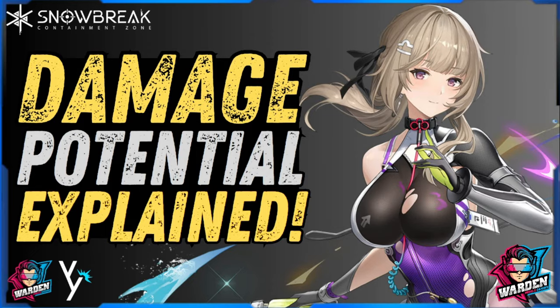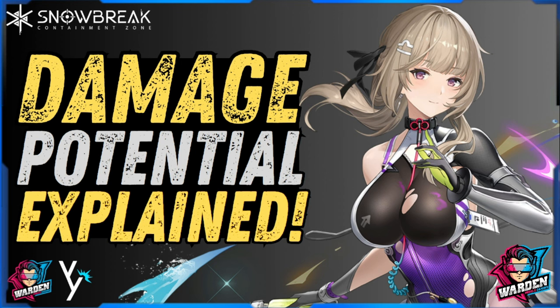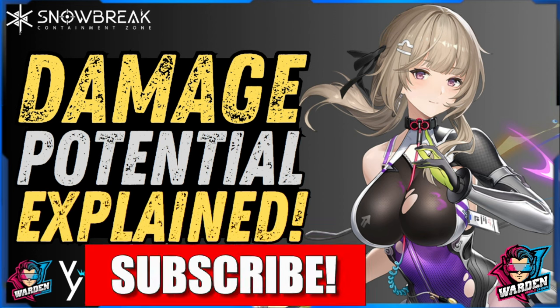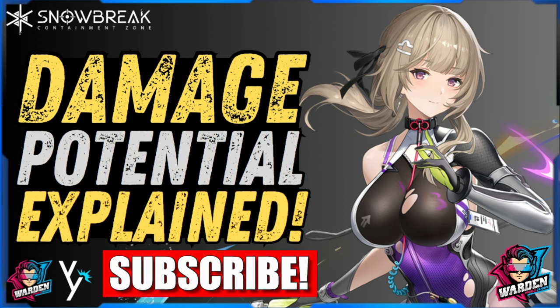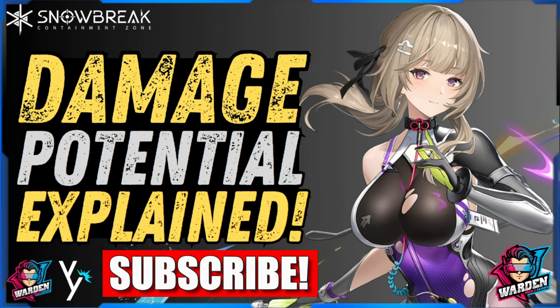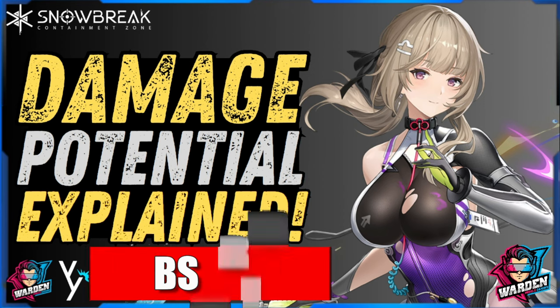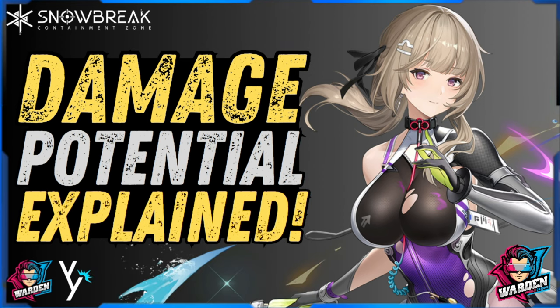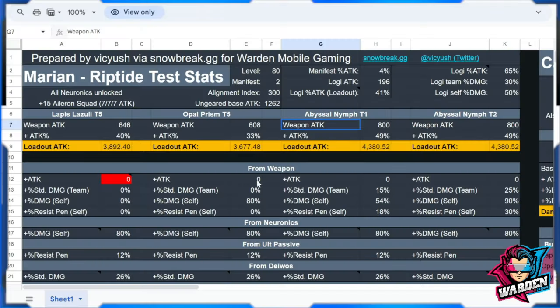Hey everyone, welcome to Snowbreak Containment Zone. This is a collaboration with Vikyash. Please follow him in Snowbreak GG and also on Twitter. There are links in the file that I'll be sharing later. Please subscribe if you find this video helpful because it helps my channel a lot.